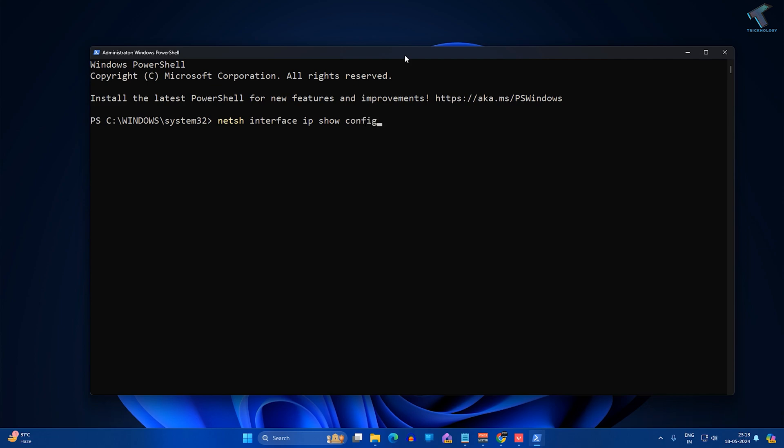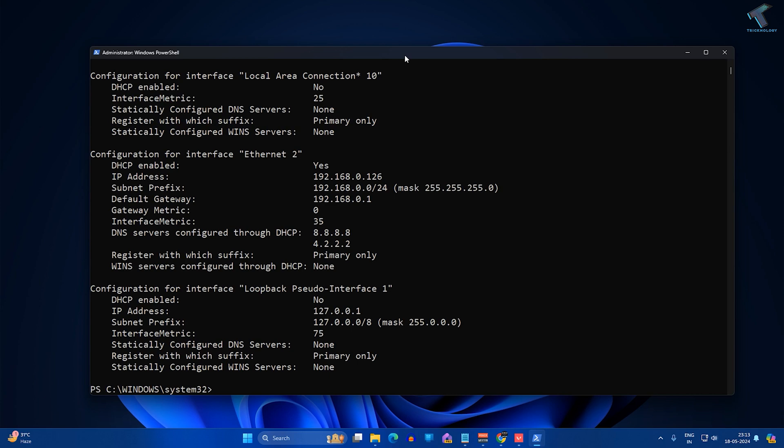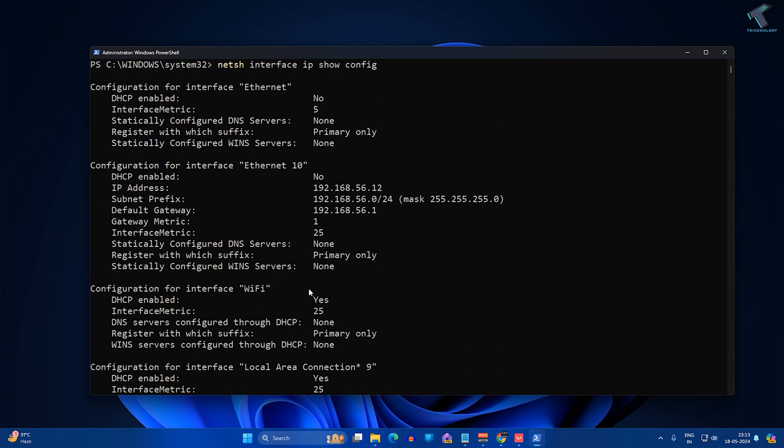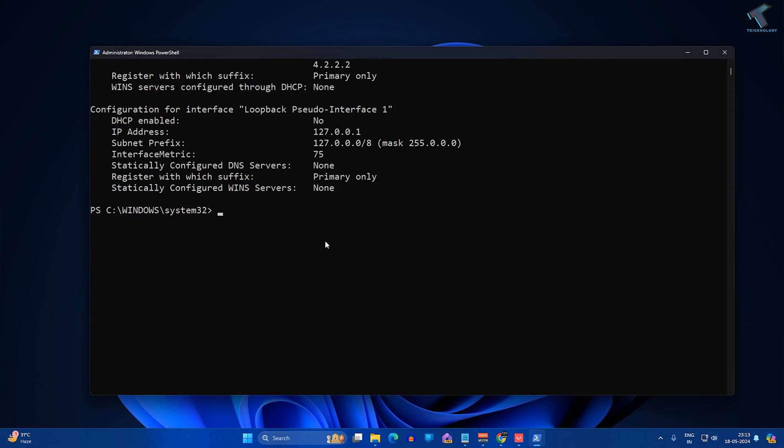Suppose I am going to change the IP address for this Ethernet 10, so I'll copy this one. Now I will type the command netsh.